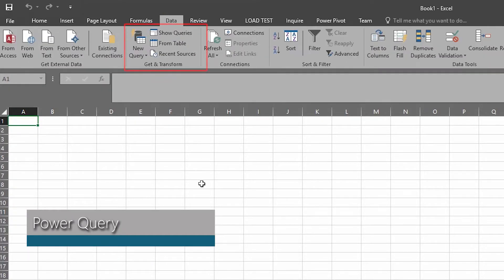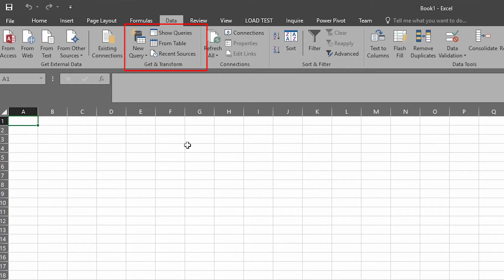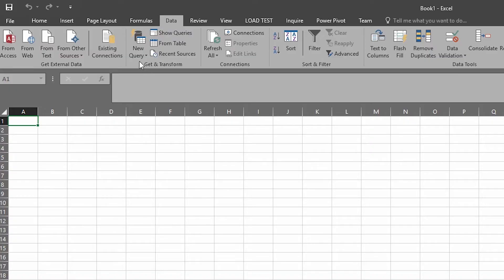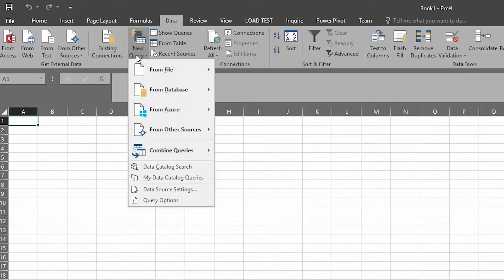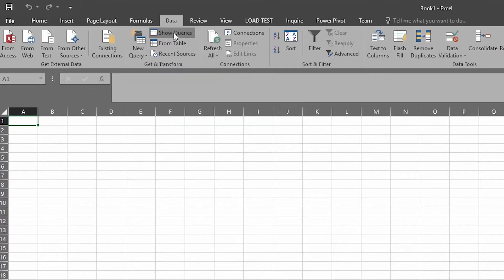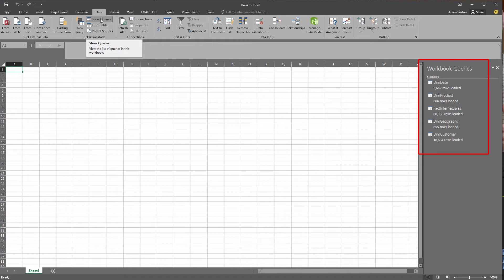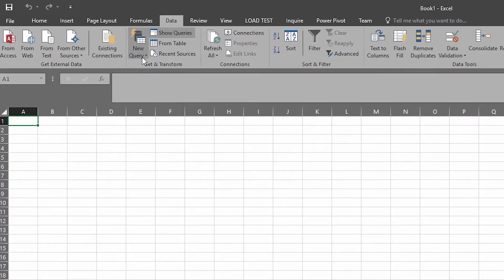Power Query has been folded into the Data tab. If you go to the Data tab, you'll see a new group there called Get and Transform. Those are the items that used to be Power Query. You can create a new query based off of the data sources that you're familiar with. You can Show Queries, which will show you the existing queries within the workbook currently.